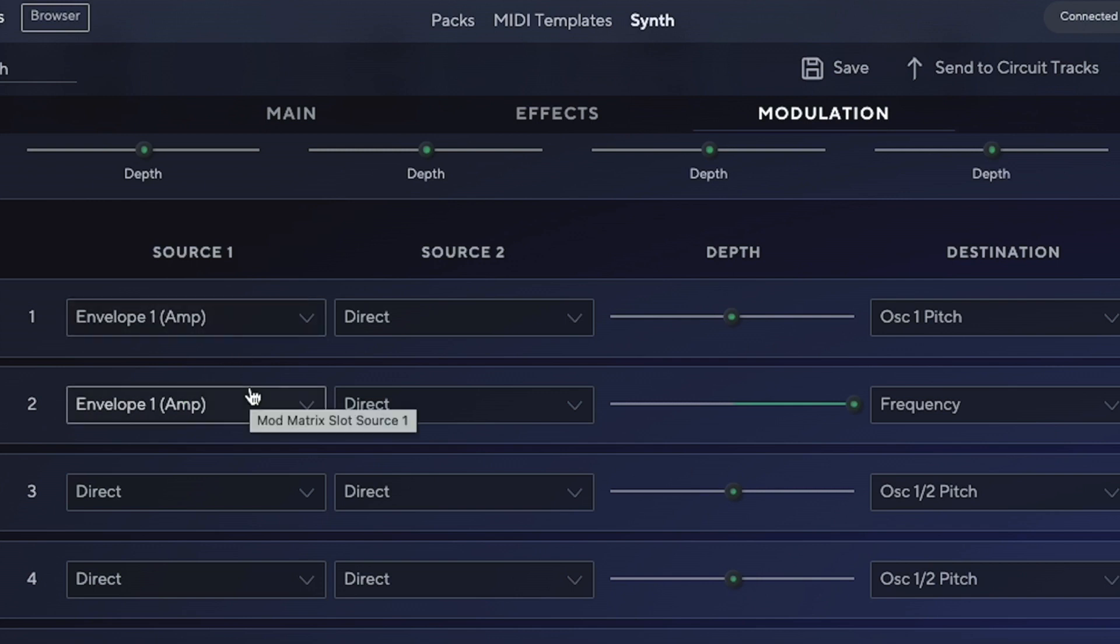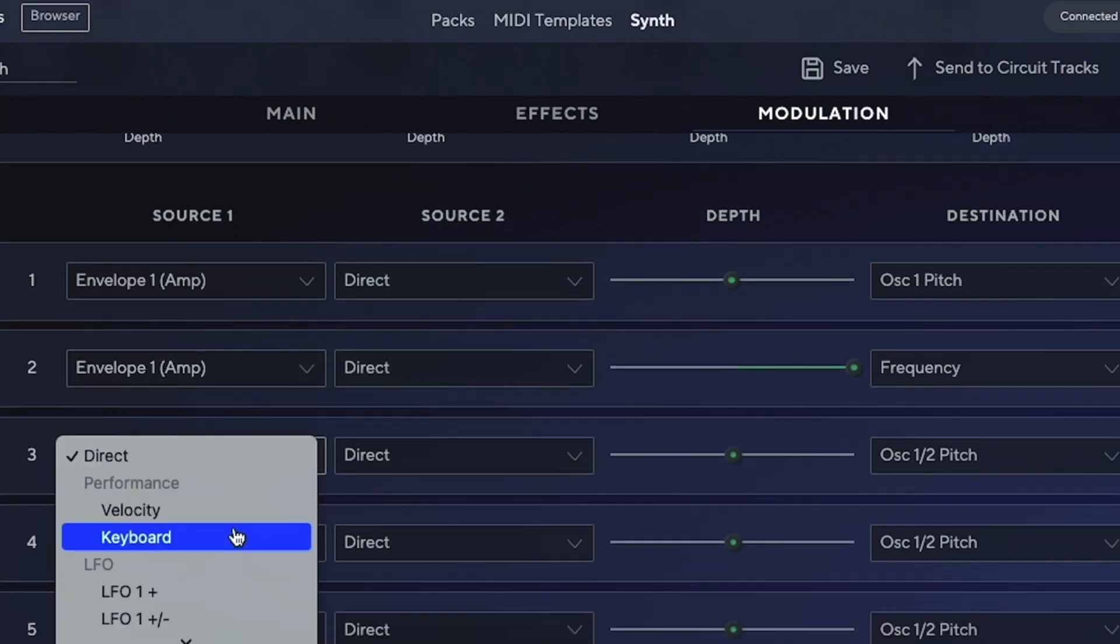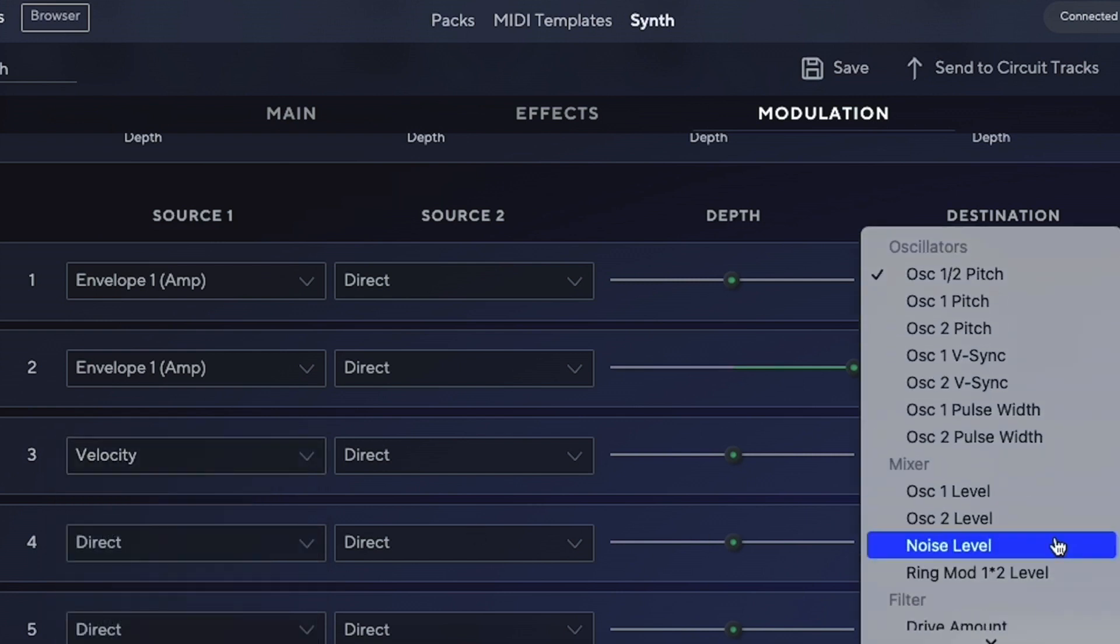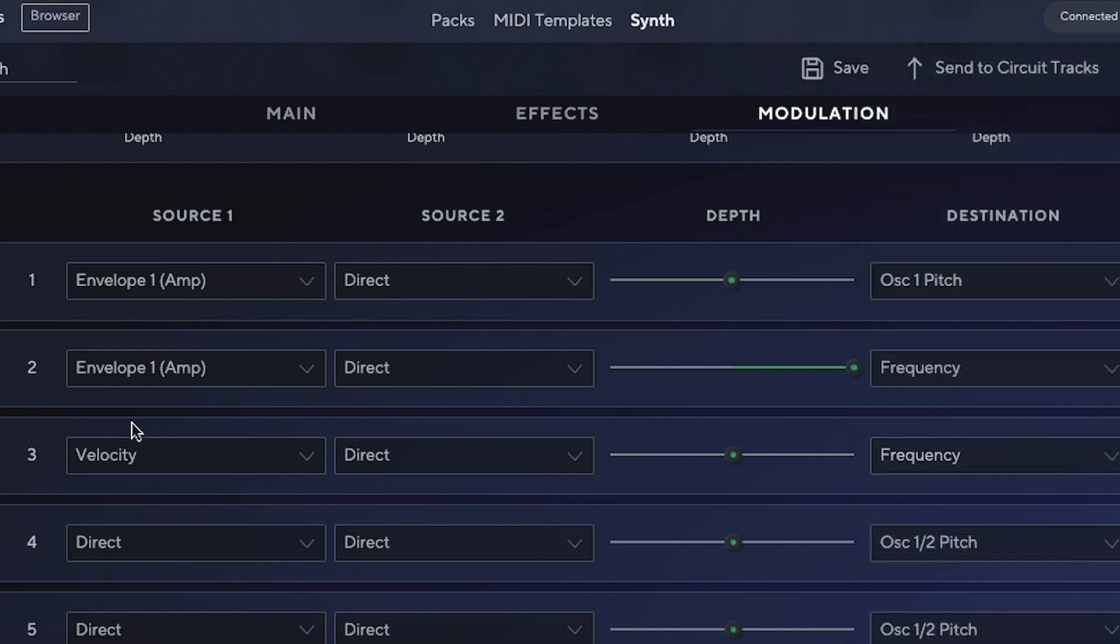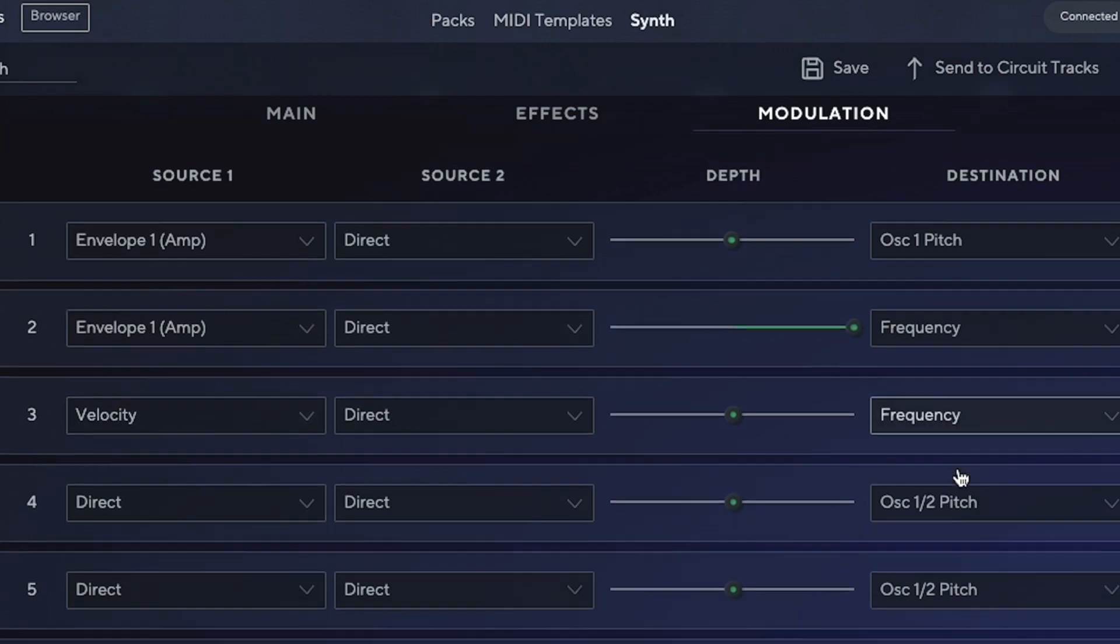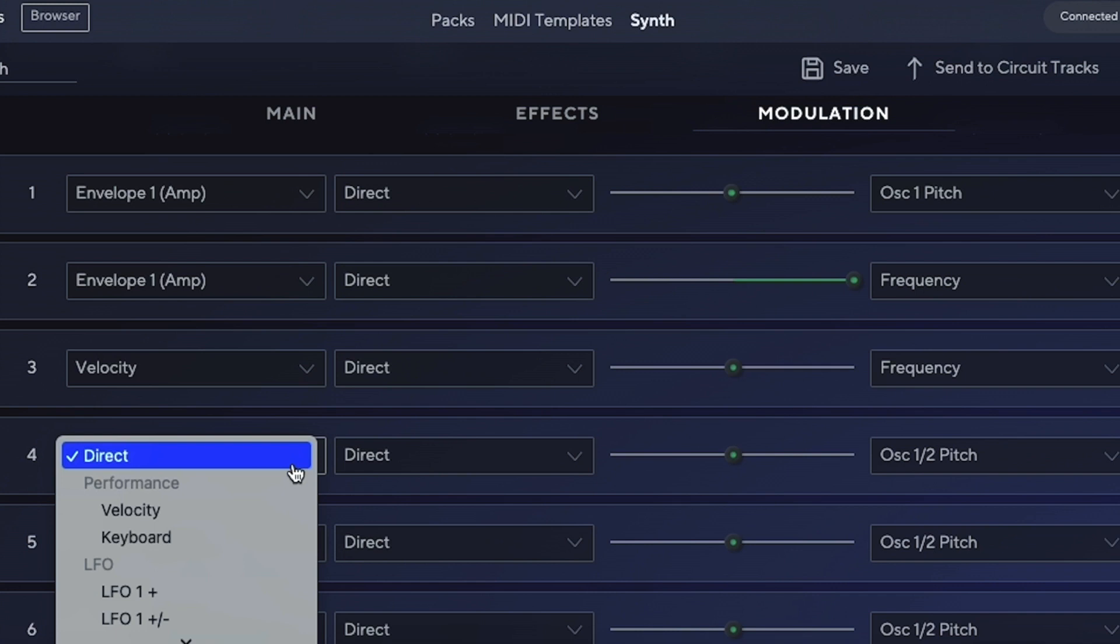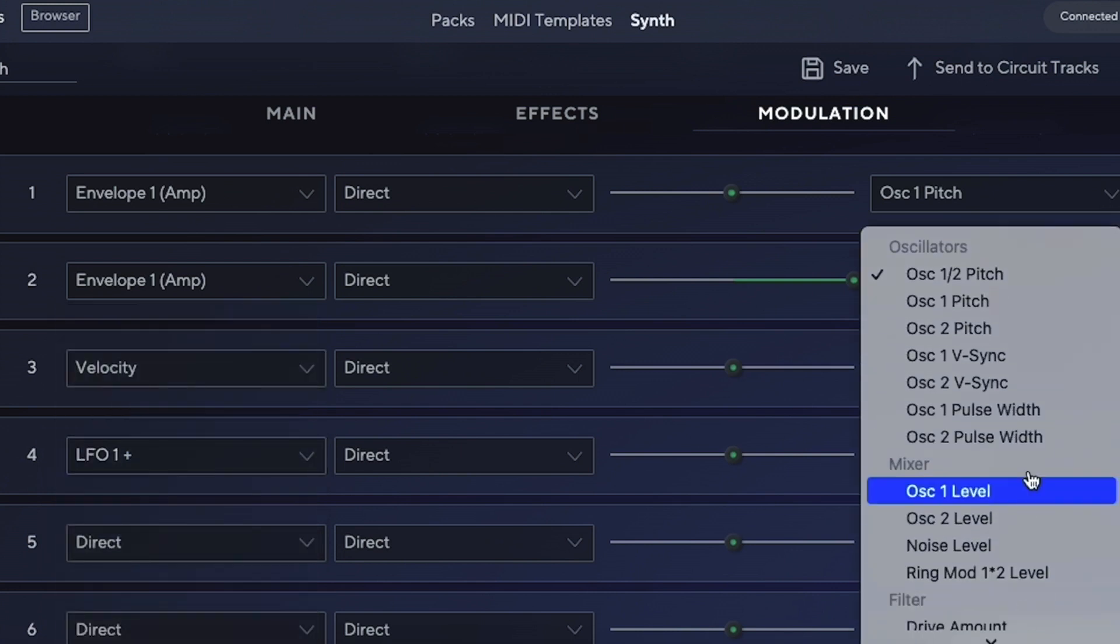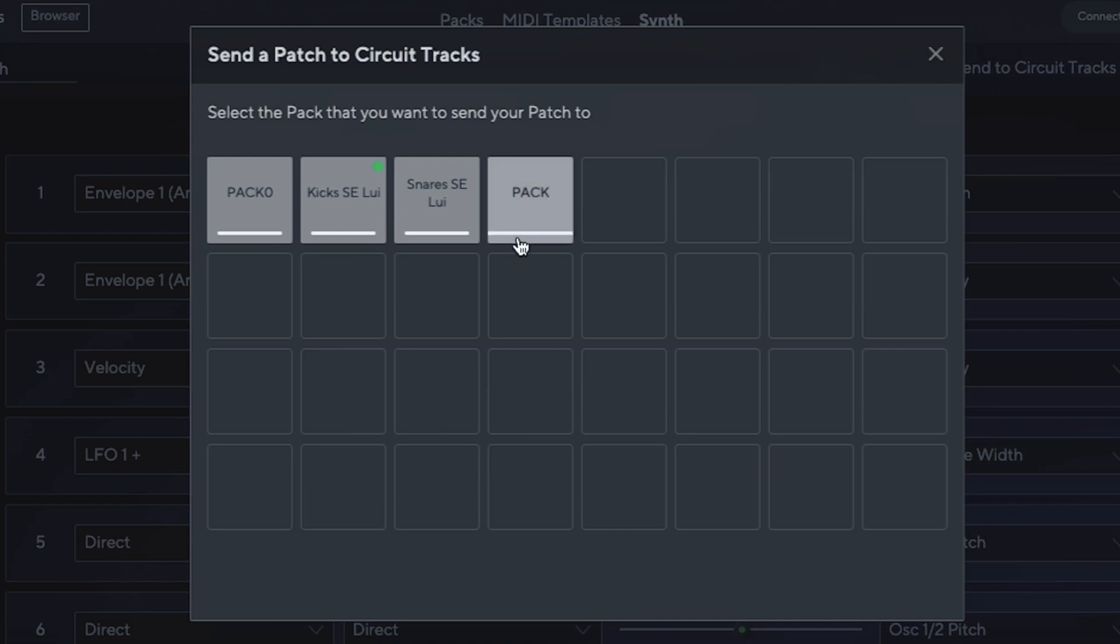We can choose, for instance, that we want velocity to affect the frequency cutoff—we just go into Filter Frequency. That means depending on how hard I hit the keyboard, the frequency cutoff will shift and change position. Or I can choose LFO 1 to be assigned to the pulse width, which is really nice if we have a square waveform. Once we have our own settings, we send them to the Circuit Tracks and assign it to any of the packs we already have.